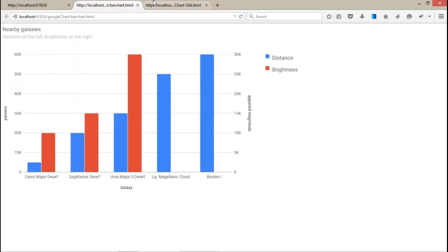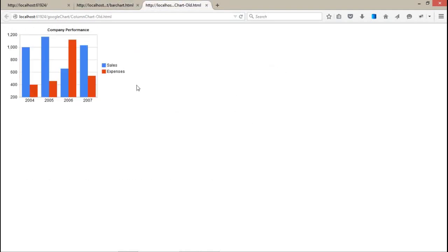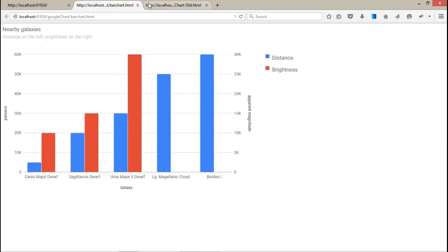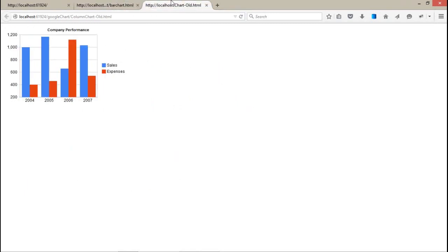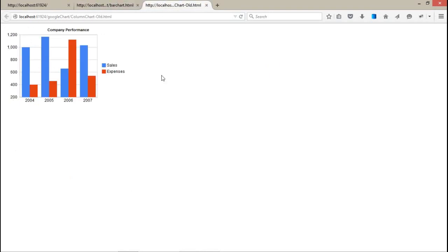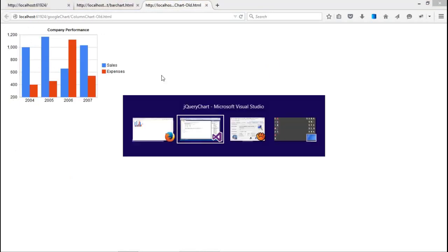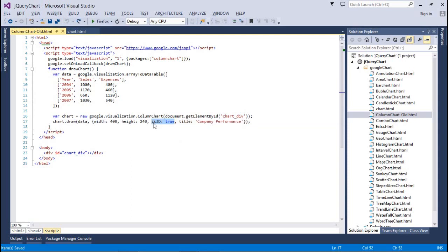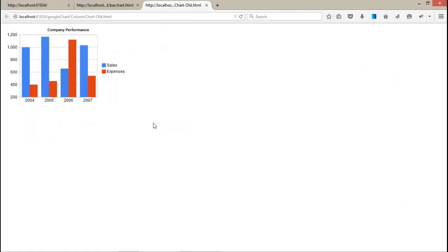But the difference is the column chart old is outdated, which is not going to be updated anymore. Google is not going to update these kinds of charts anymore. They are updating only this bar chart - this is the latest one. But the latest one doesn't support 3D, and the old one supports 3D. So if you assign the is3D property to true, it will give you the 3D effect in your column chart.